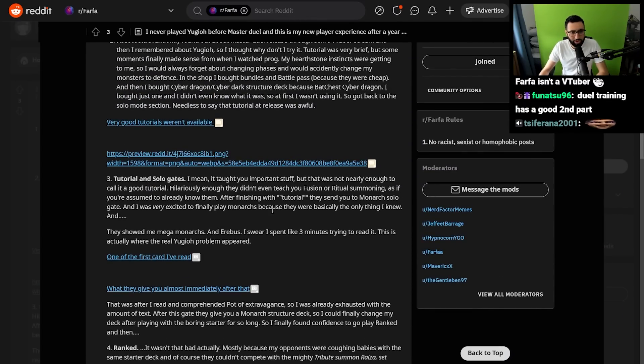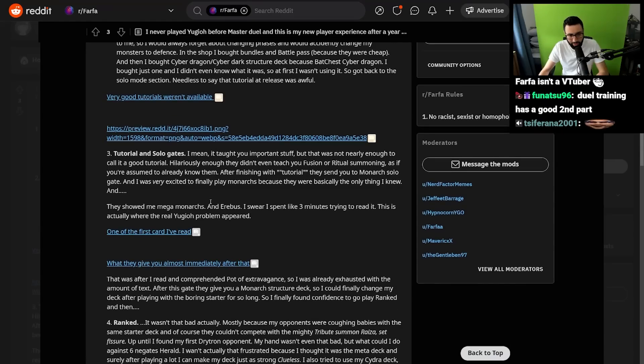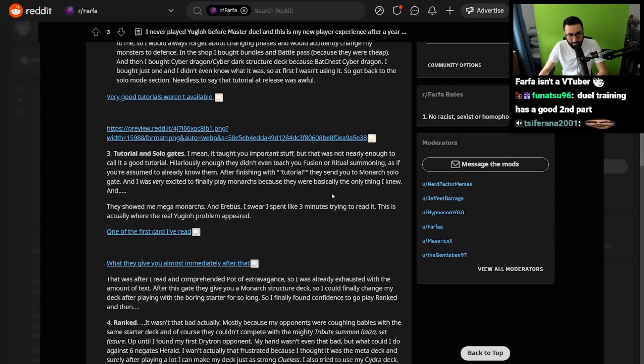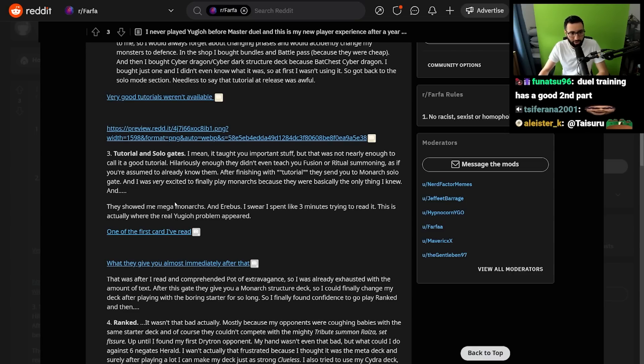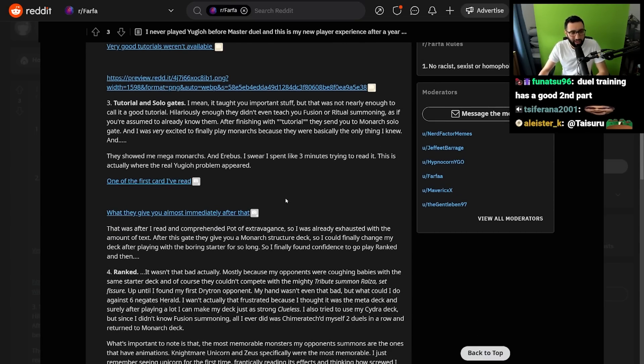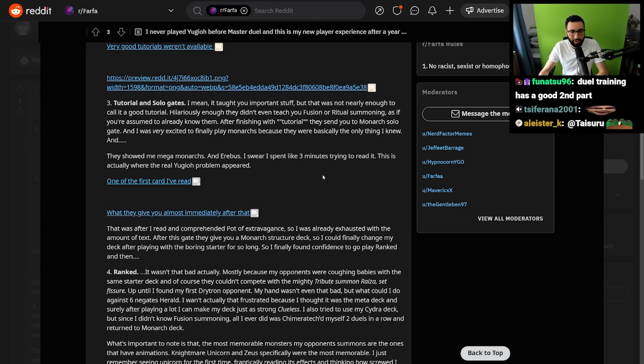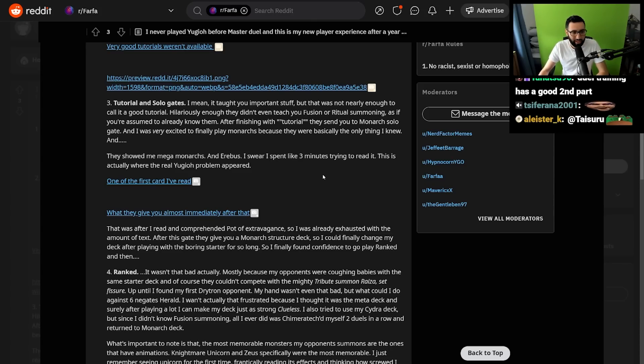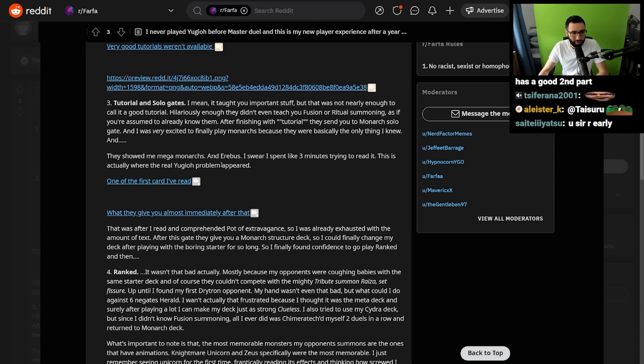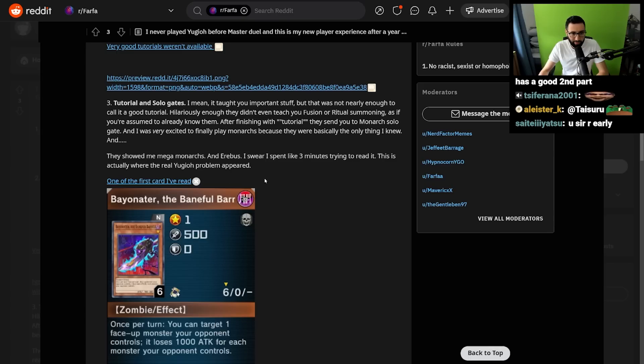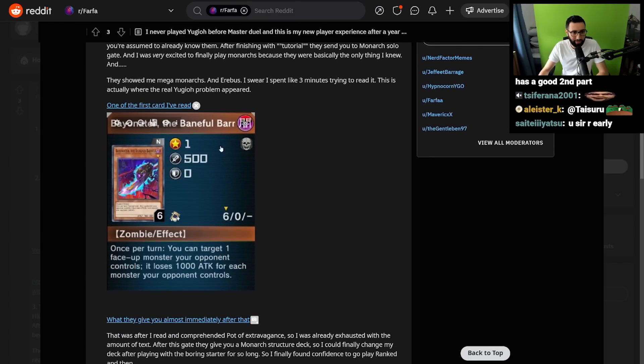Tutorial and solo gates. I mean, it taught you important stuff, but that was not nearly enough to call it a good tutorial. Hilariously enough, they didn't even teach you fusion or ritual summoning, as if you're assumed to already know them. After finishing the tutorial, they send you to the Monarch solo gate, and I was very excited to finally play Monarchs because they were basically the only thing I knew. They showed me Mega Monarchs and Erebus. I swear, I spent three minutes trying to read it. This is actually where the real Yu-Gi-Oh problem appeared.